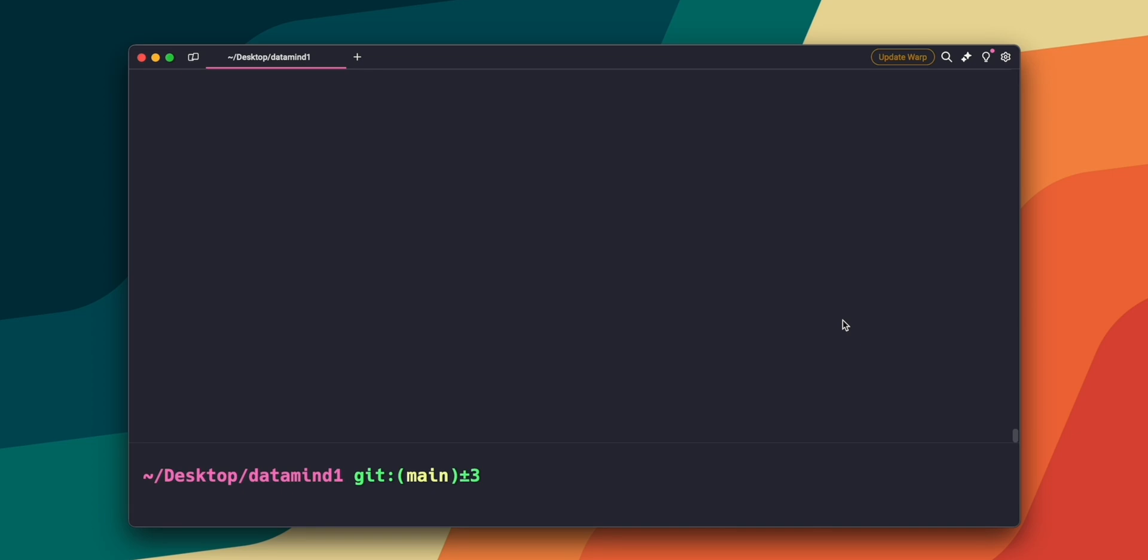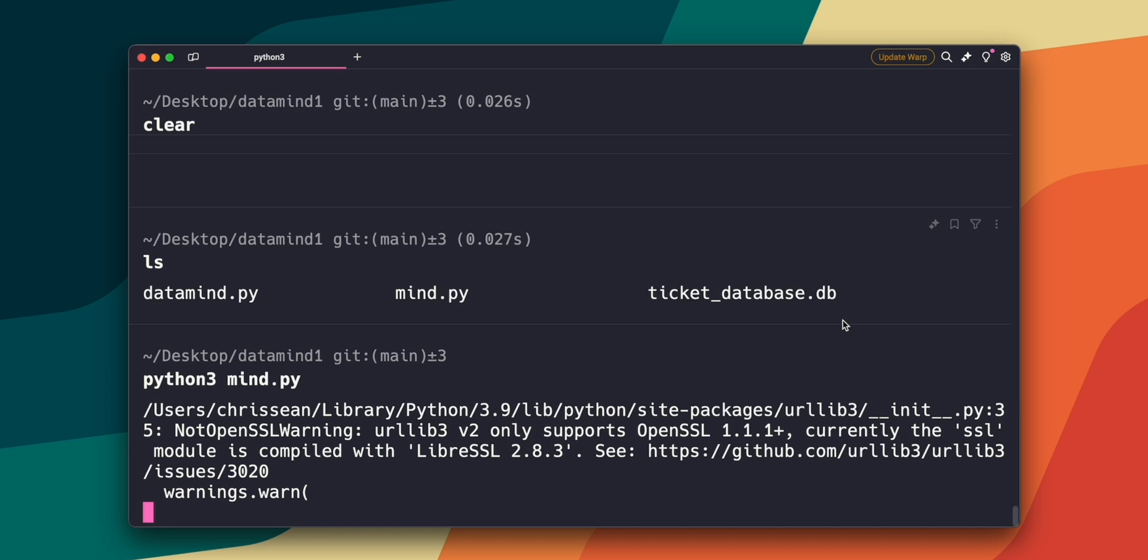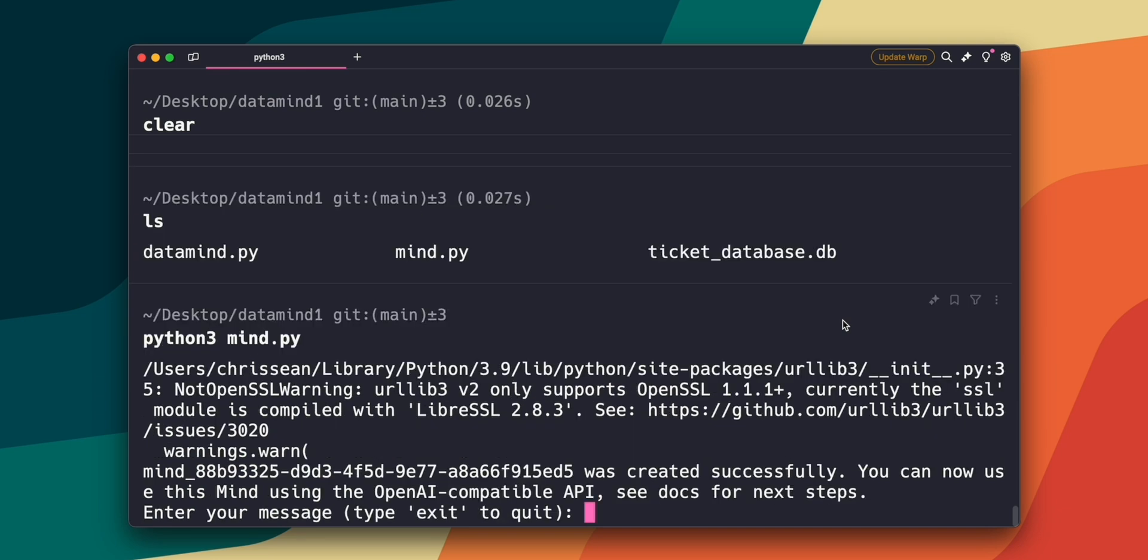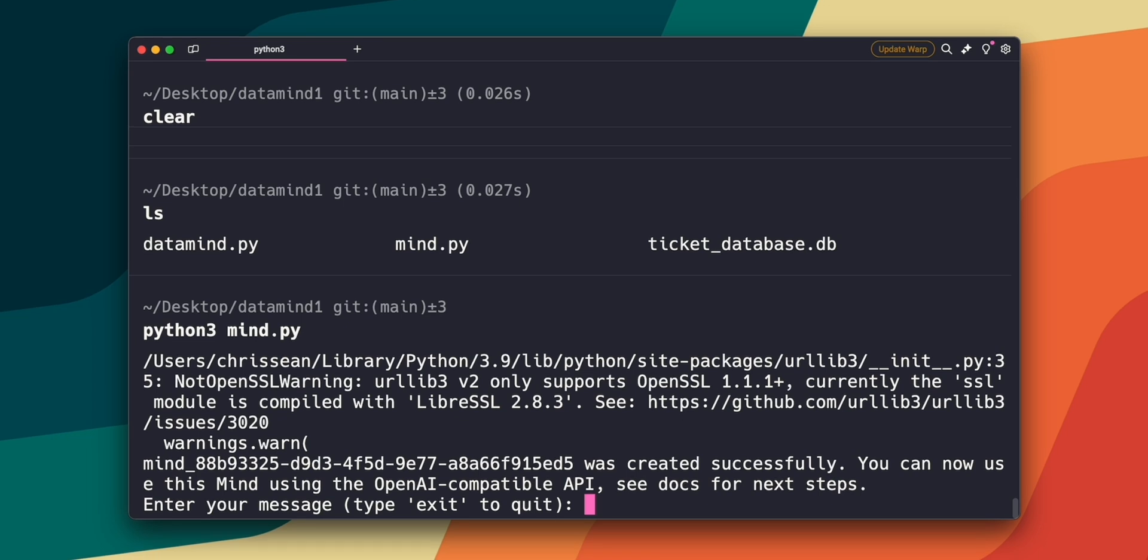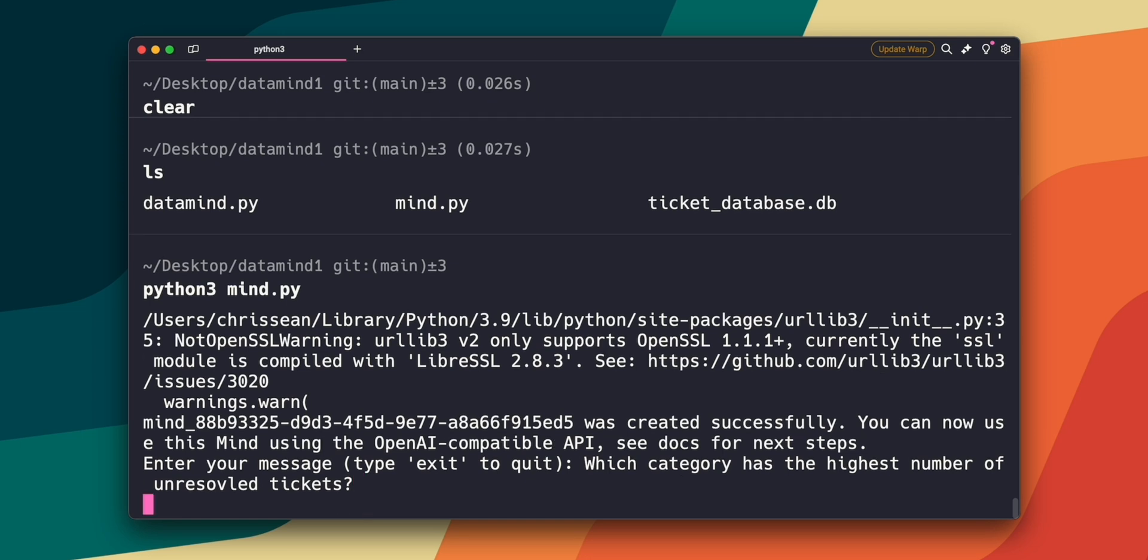So first, let's run the Python script that we created in the terminal. And if everything is set up correctly, the script will create a new data mind and we'll be able to interact with it directly through the terminal. Now let's type the first question. Which category has the highest number of unresolved tickets? And let's see how our mind answers this question. Hit enter.